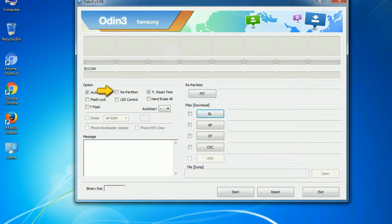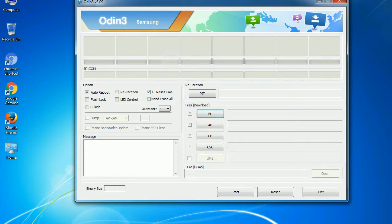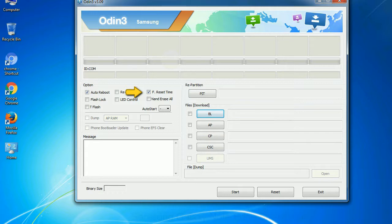Re-partition. So what does re-partition do in Odin? It re-partitions your device file system to the default RFS. F reset time. It resets the flashing timer after the flash process is complete.